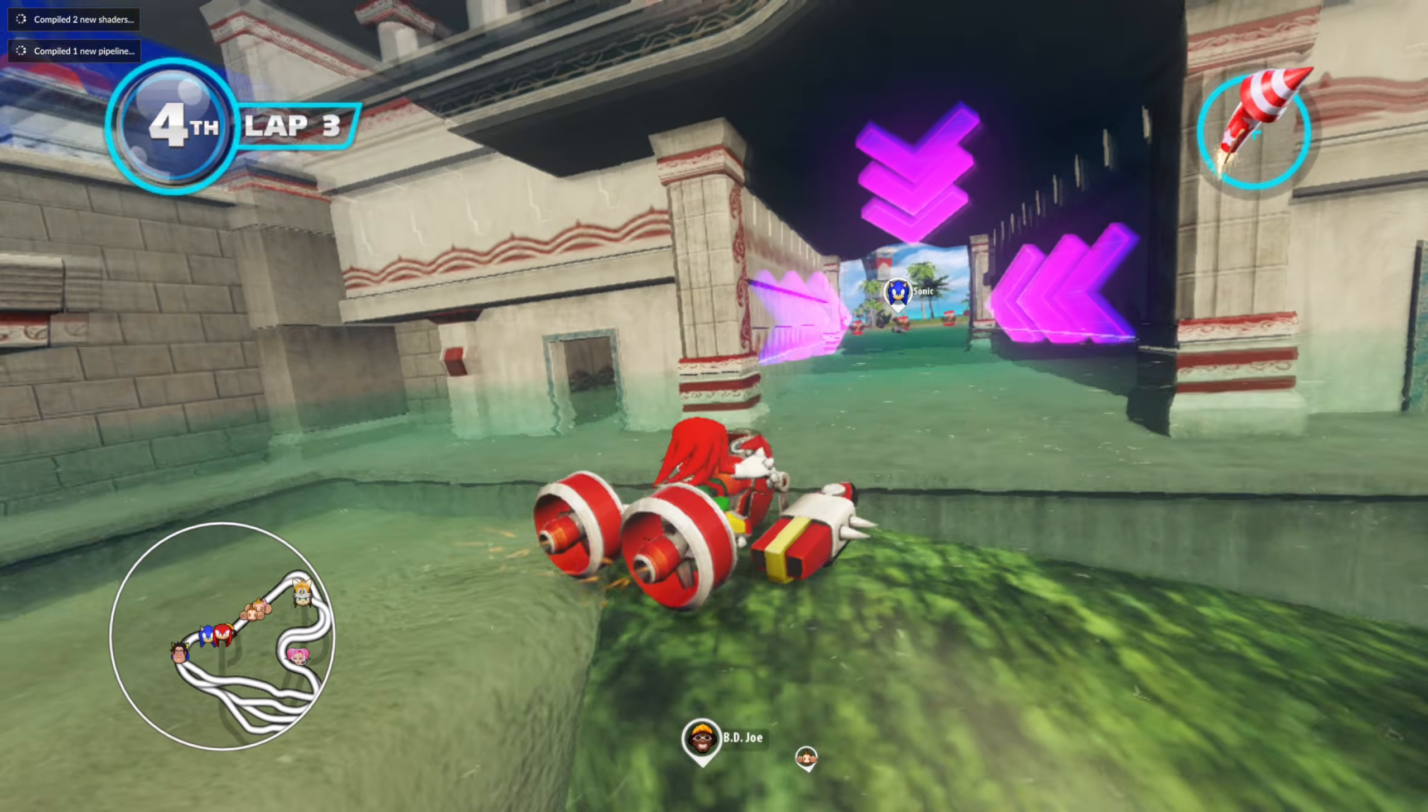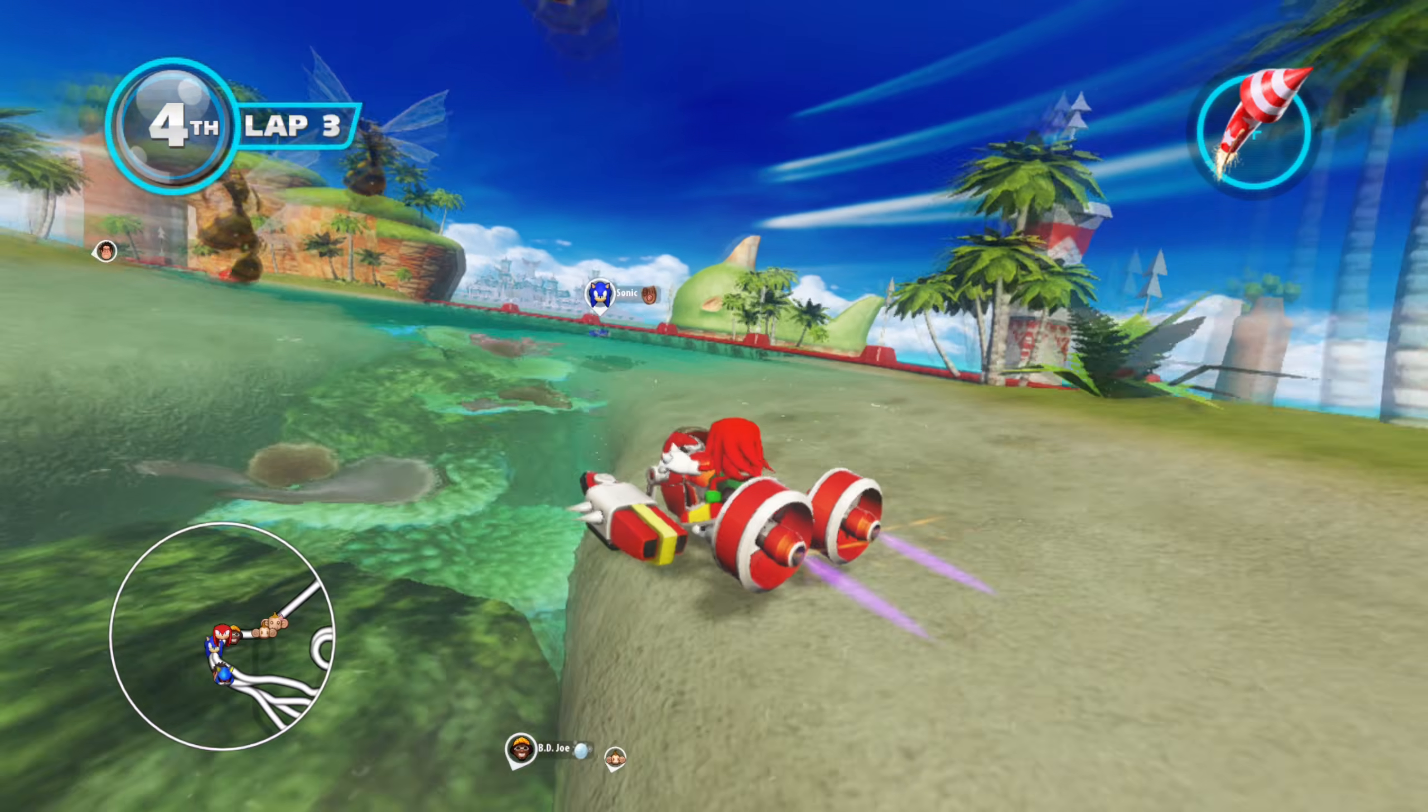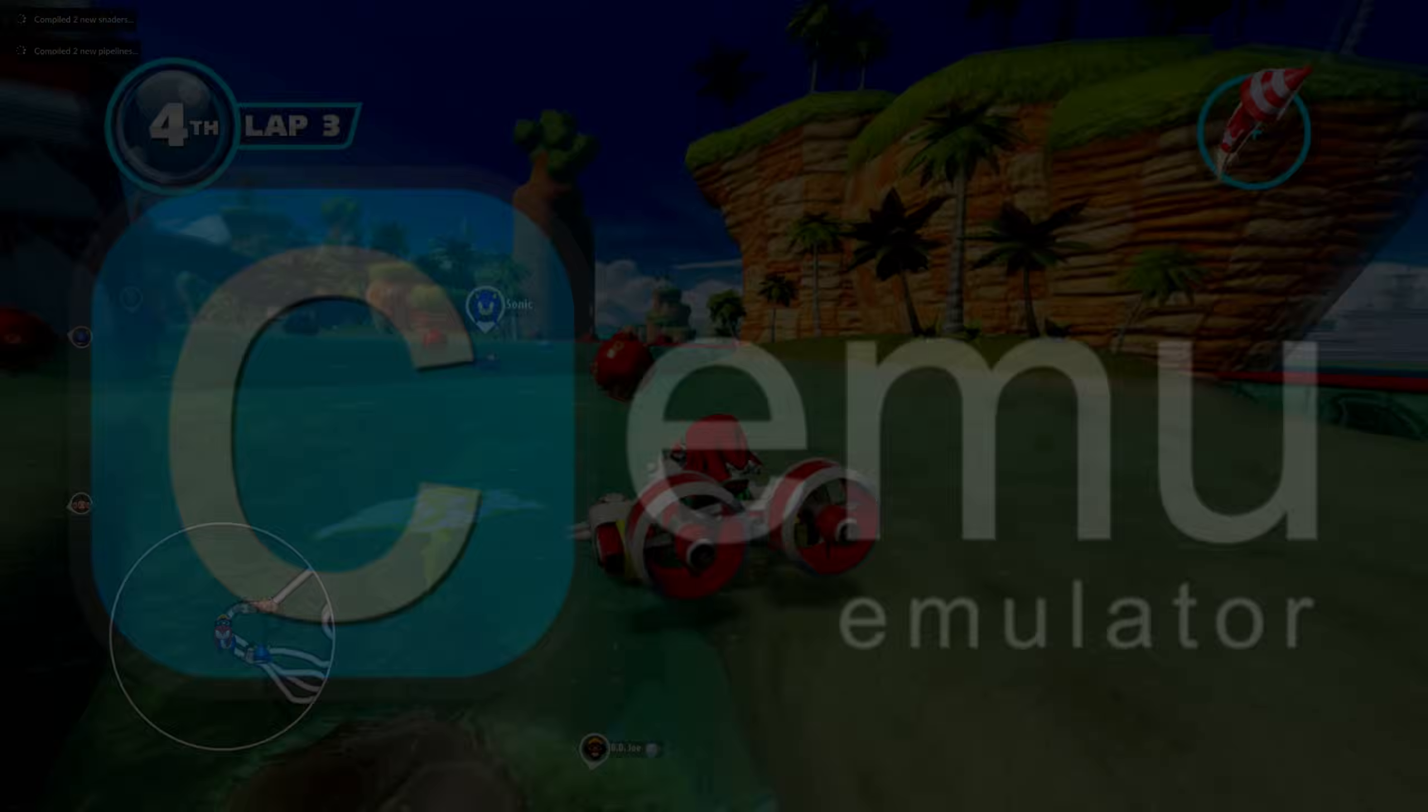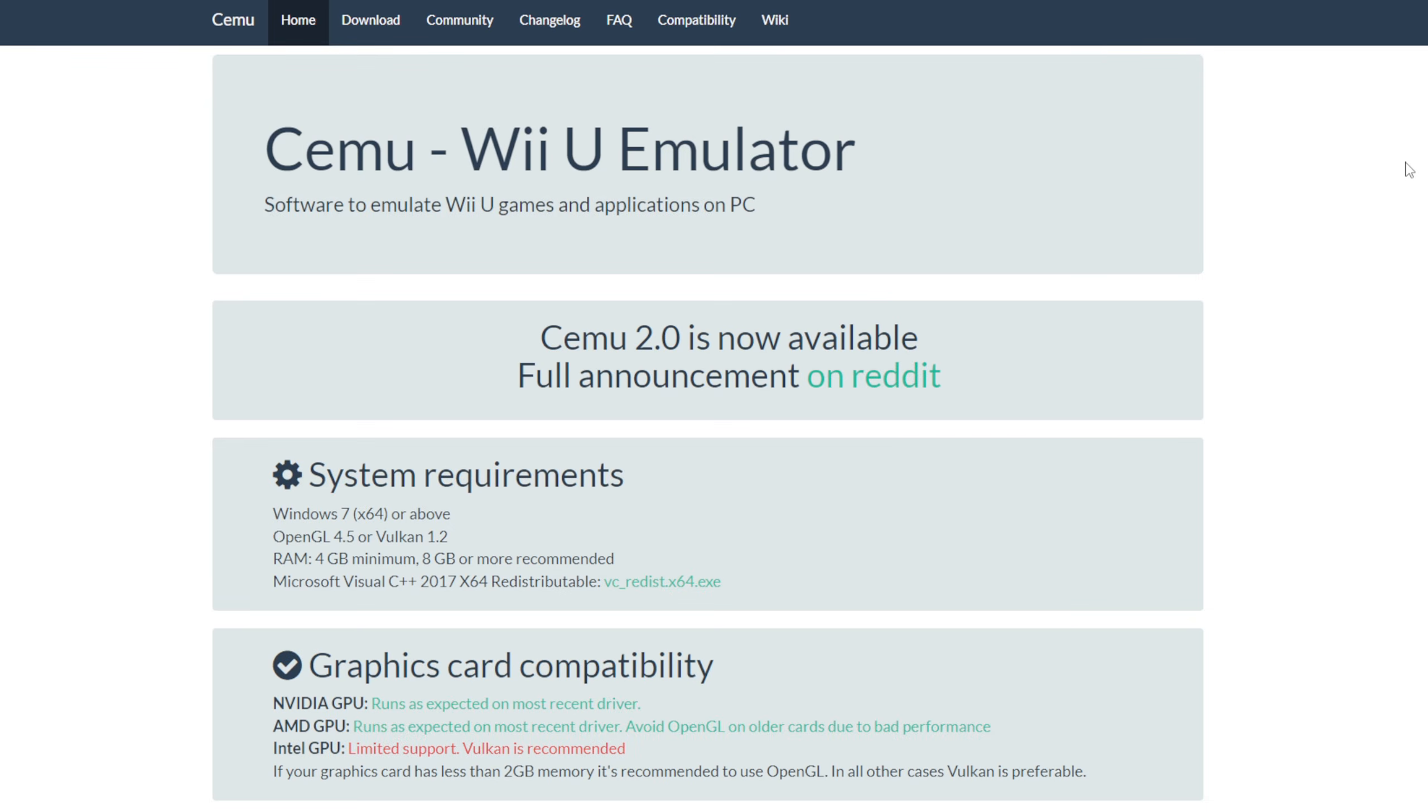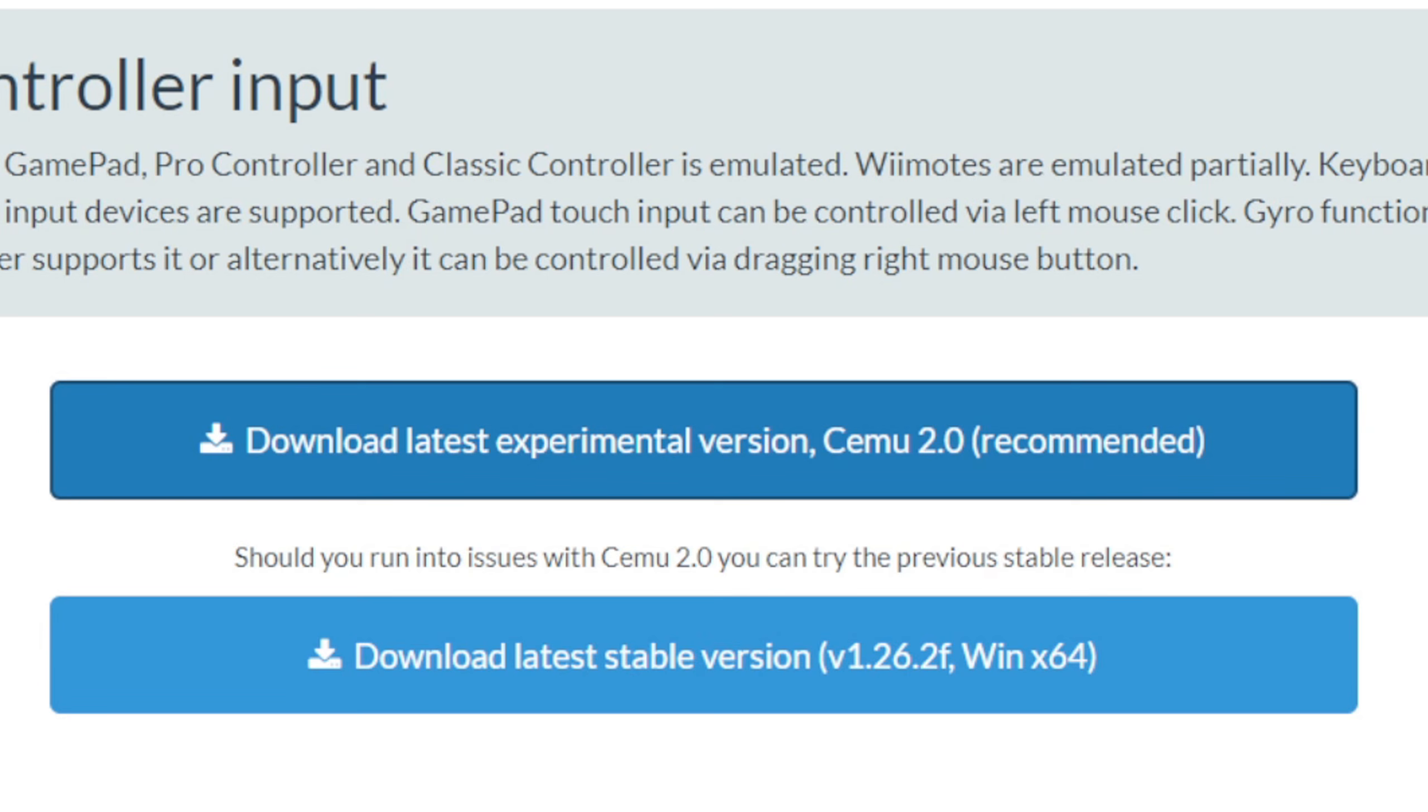What's going on guys, it's your Casual Gamer, and in this video I'm going to show you how to set up the Wii U emulator Cemu. Let's head on over to cemu.info—the link to this page is in the description below. Once you are here, scroll all the way to the bottom and you will see download latest experimental version as well as your stable version.